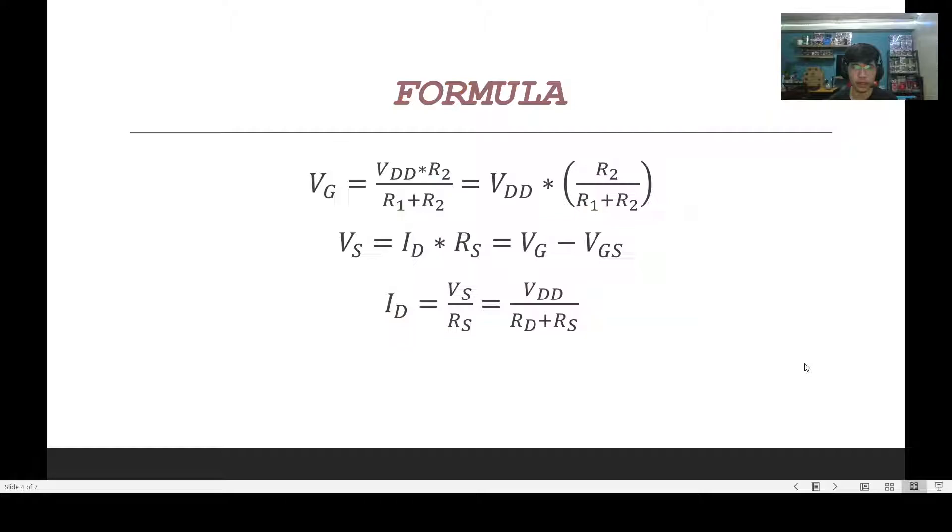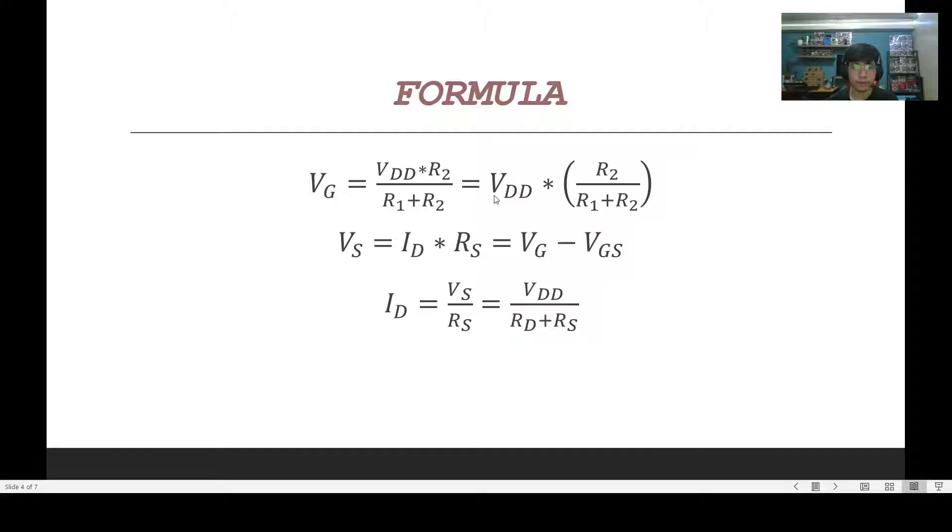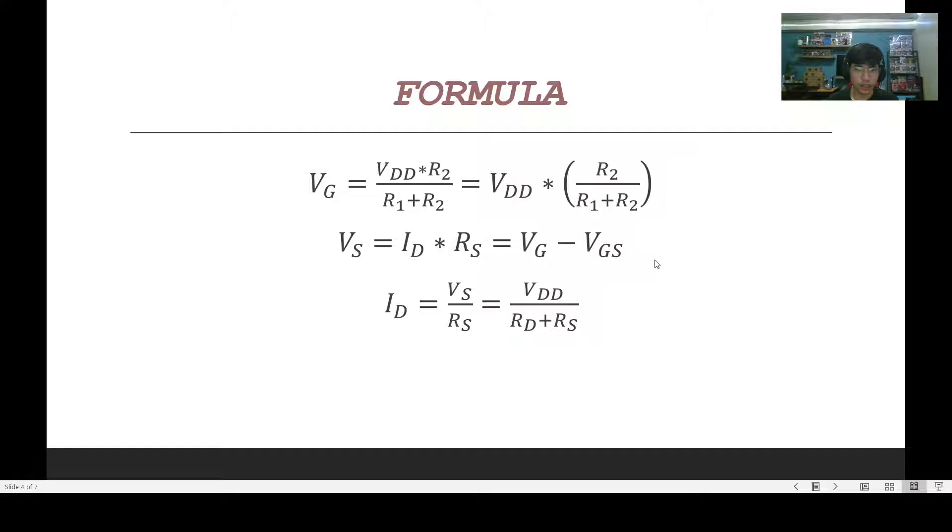Moving on, we also get the following formulas. We get formula VG equals VDD times R2 over R1 plus R2. We also get the formula ID equals VS over RS equals VDD over RD plus RS.